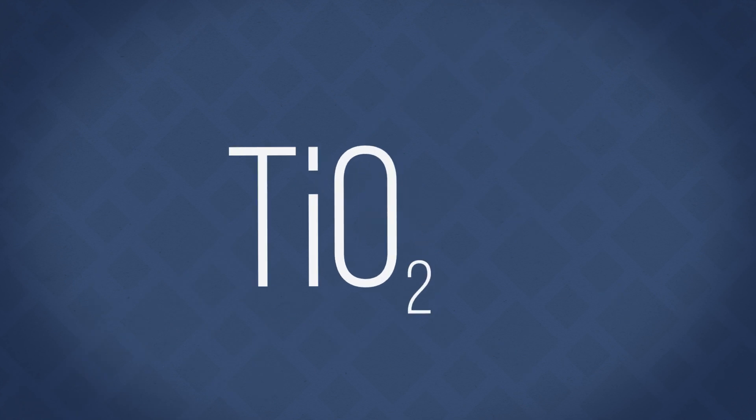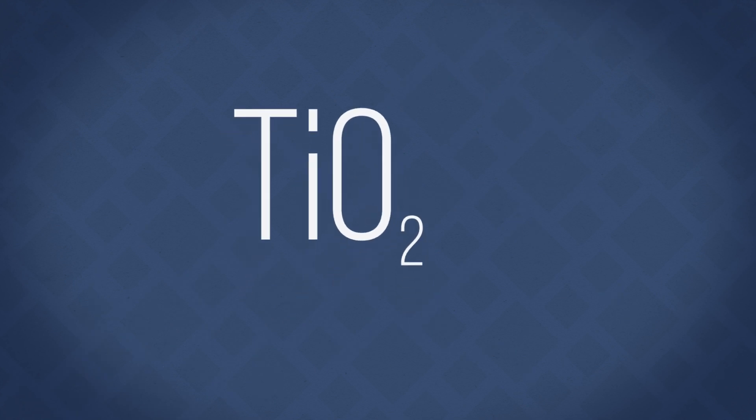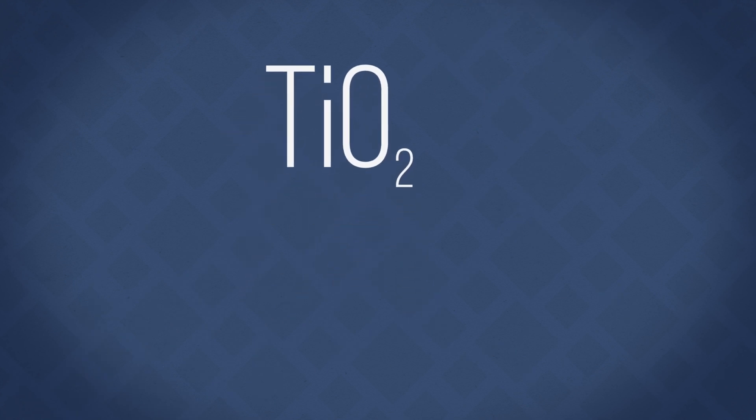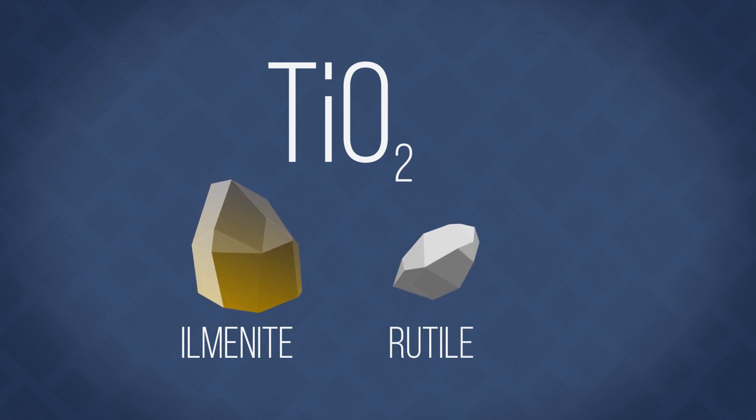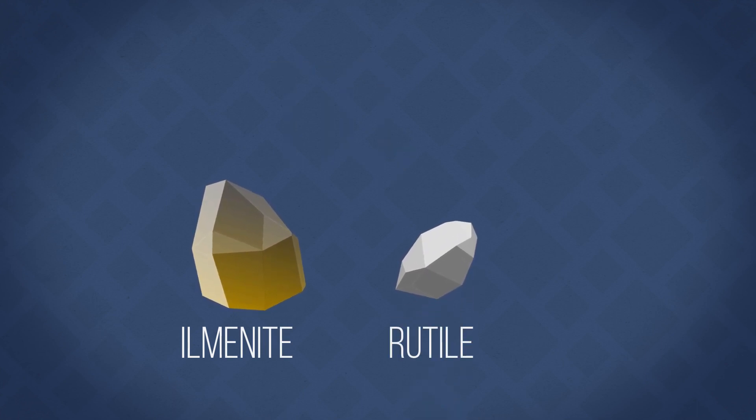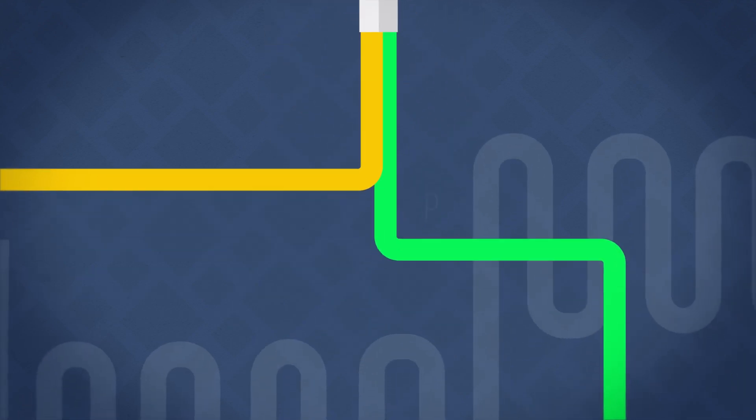Titanium dioxide is found around the world in several kinds of rock and mineral sands. It most commonly occurs as the mineral ilmenite and sometimes as the mineral rutile. Once mined, two different processes can be used to extract usable titanium dioxide.